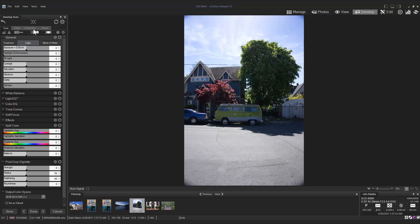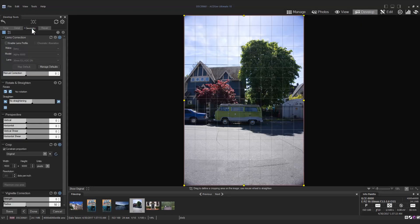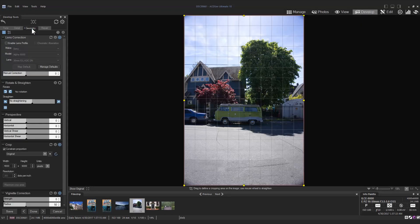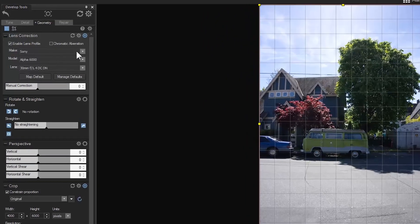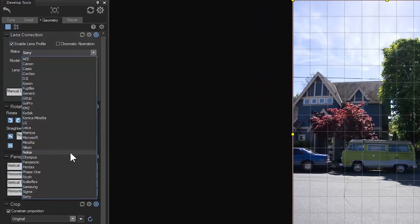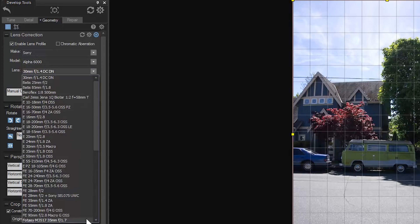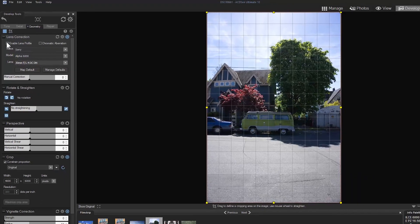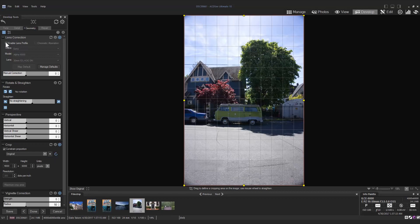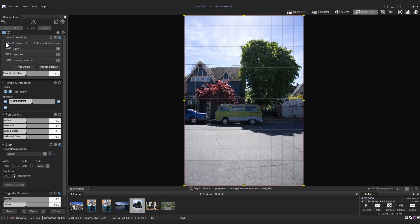Under the geometry tab you can find the lens correction along with the long list of camera makes, models, and lenses that ACDSee Pro X and Ultimate X supports. Here I'll click on the enable lens profile box and immediately we can see the dark corners of the image lighten.